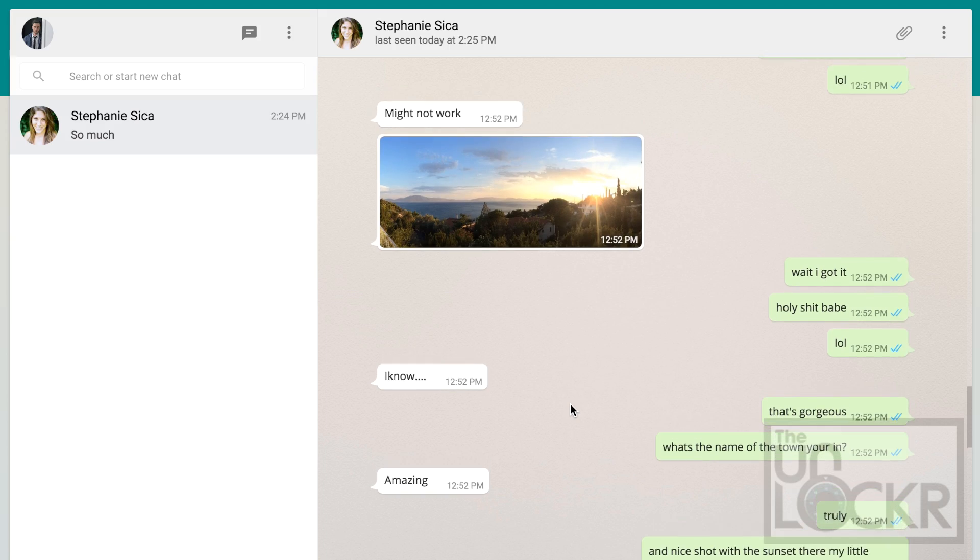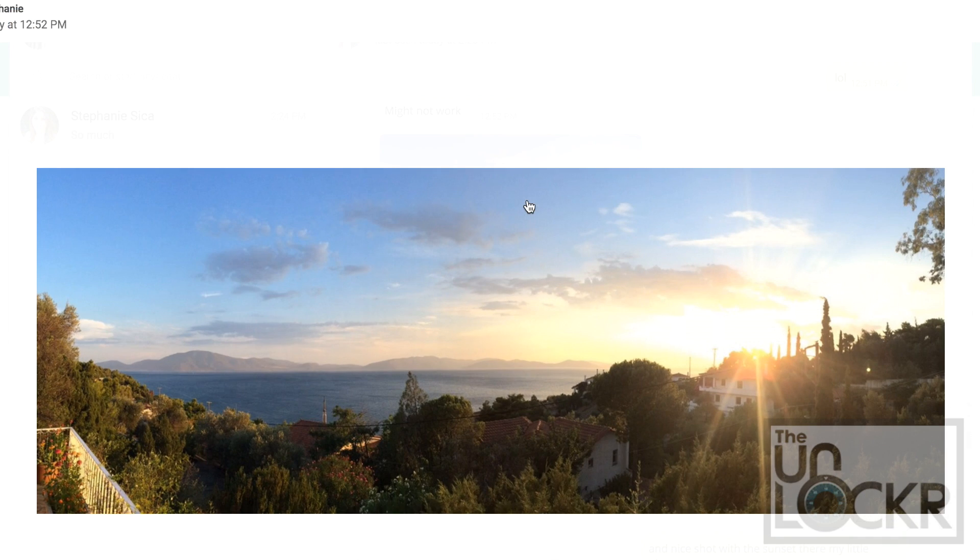The web page will start displaying your chats and you can begin typing away on your computer. If you use Chrome, it'll ask if you want to allow Chrome notifications when you first set it up. I enabled these and now I get little card-like notifications at the top right of my screen whenever I get a message, making it even less phone-necessary.